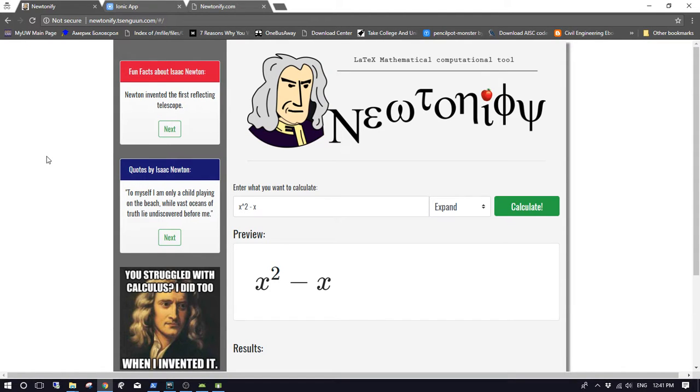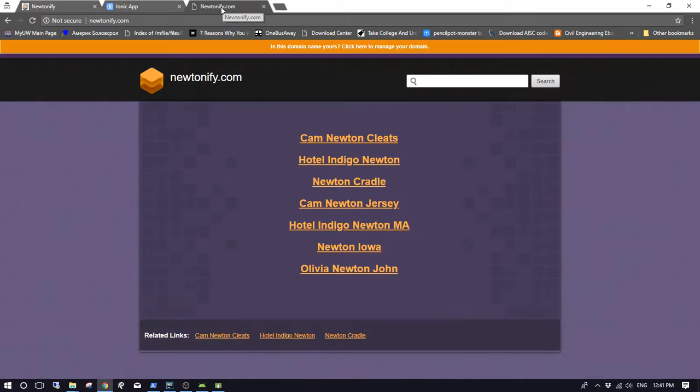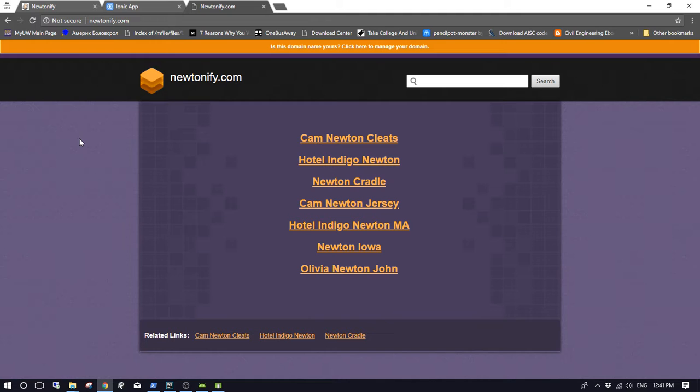Hello, this is a demonstration for the Newtonify application. It's currently hosted at newtonify.sengon.com. We tried to use a coupon to buy newtonify.com, but unfortunately it didn't pan out because we have to wait at least 24 hours to get it done.